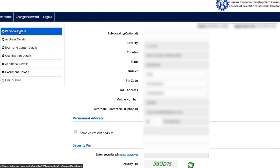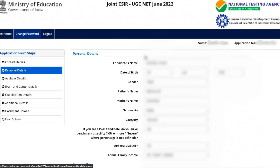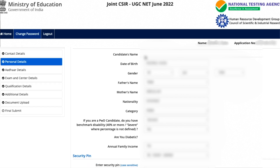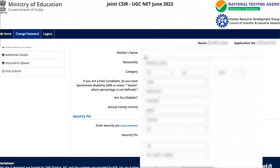Next is personal details. Here you can make changes to all your personal details — including your name, date of birth, and category. So if there's a spelling mistake or if you filled the form under the wrong category and want to change it, that is allowed.